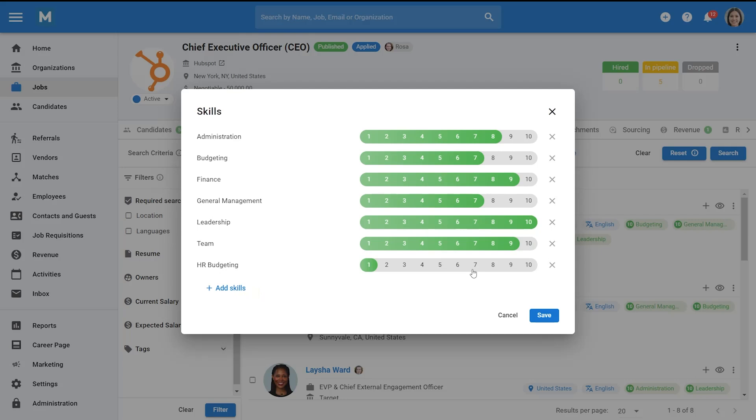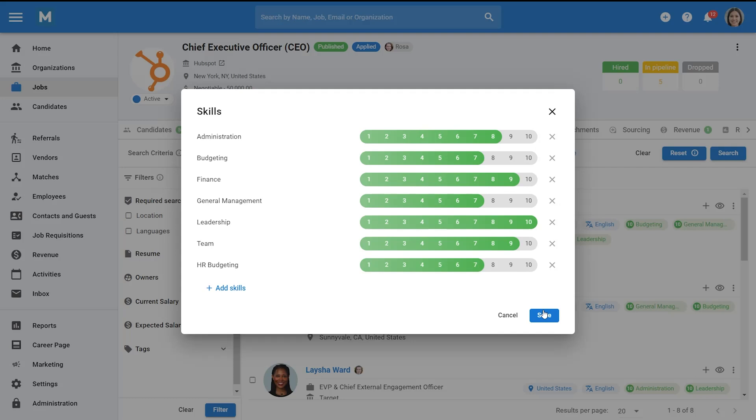The numbered bar next to each skill allows you to set how critical the skill is to the search. The higher the number, the more value will be given to that specific skill when rating candidates.